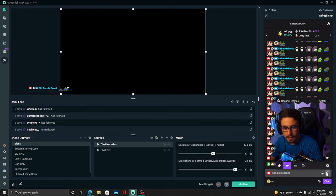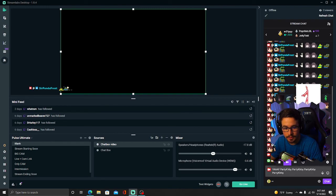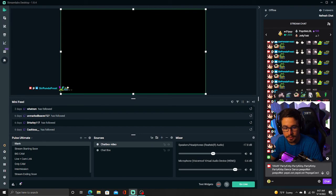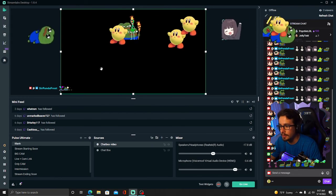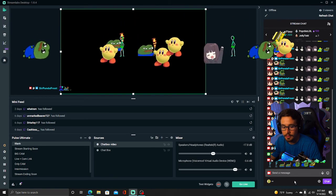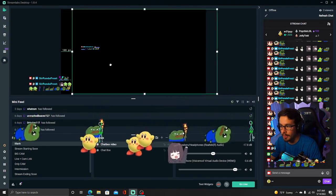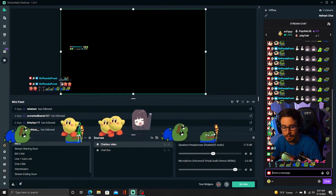And now if you were to send 7TV emotes in your chat like so, they will pop up on the on-screen chat box like above.